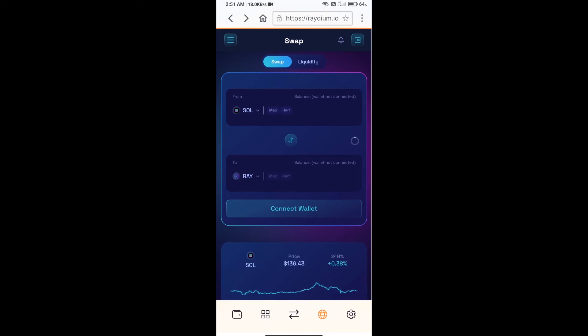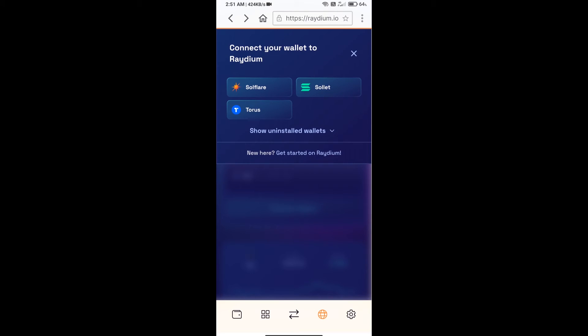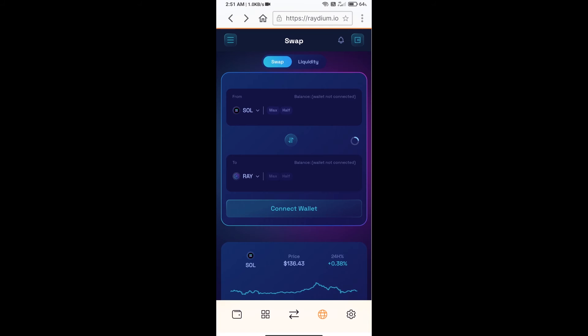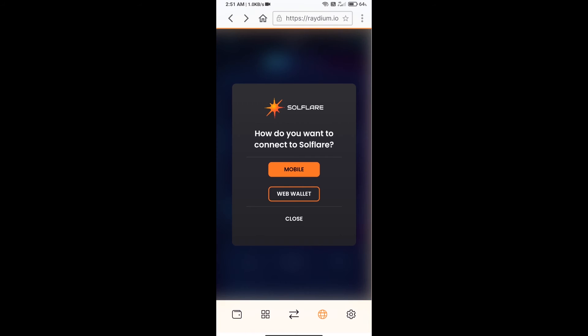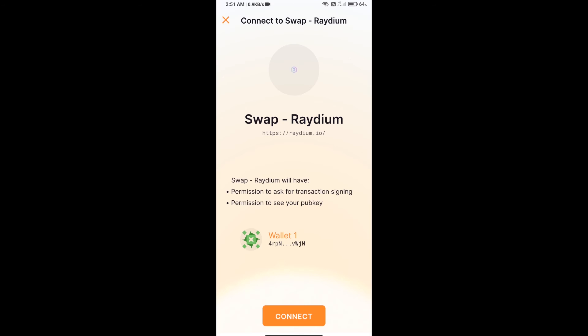After that, you will connect your Solflare wallet from Raydium exchange. Click on connect wallet, click on Solflare or click on mobile, and finally click on connect.